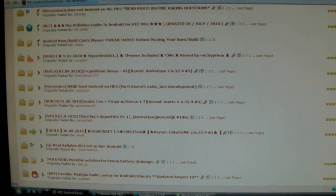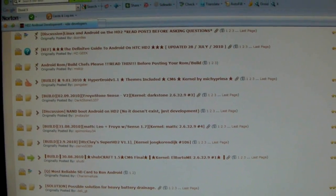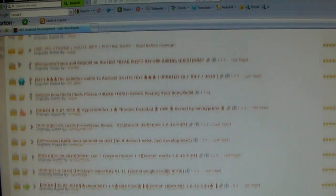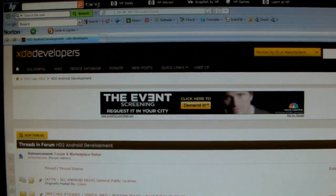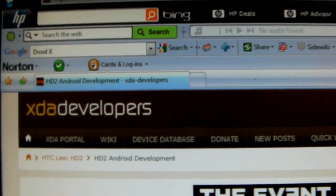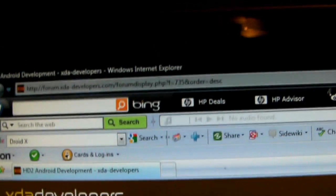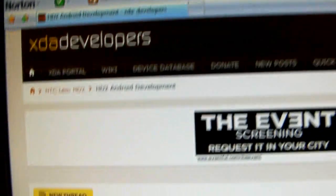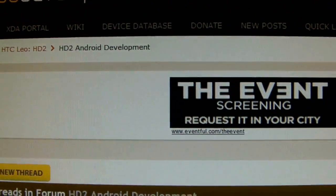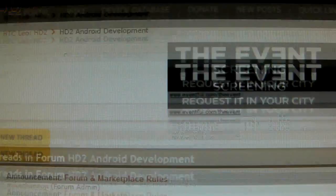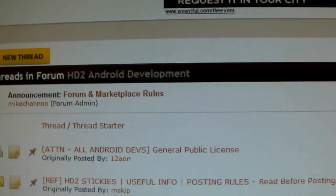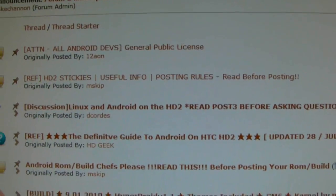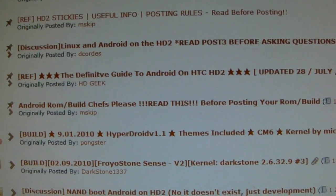Okay, this is going to be a video of how to get Android running on your phone. This is the website that pretty much all the Android builds originate from - it's XDA Developers, and this is the HD2 Android development board. Most of these threads have different builds.